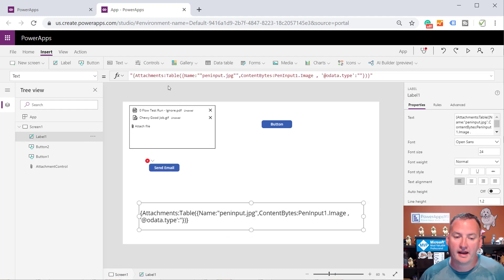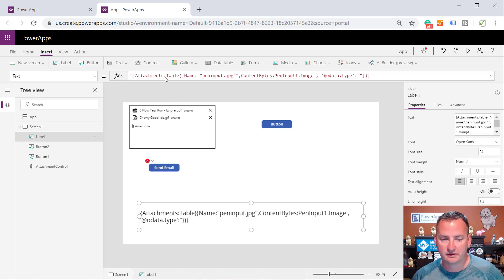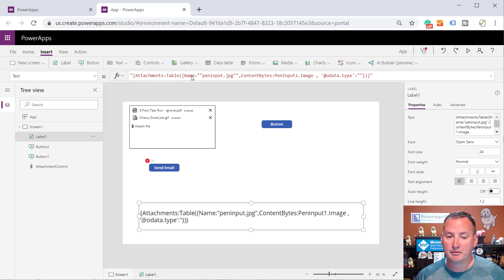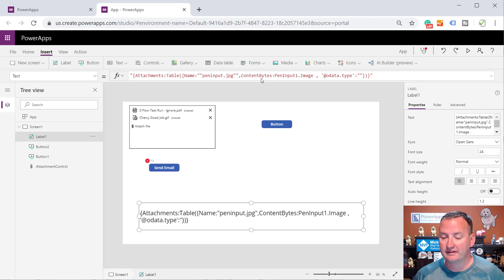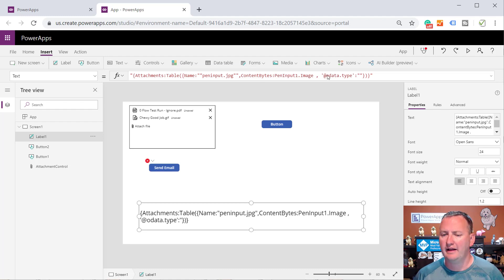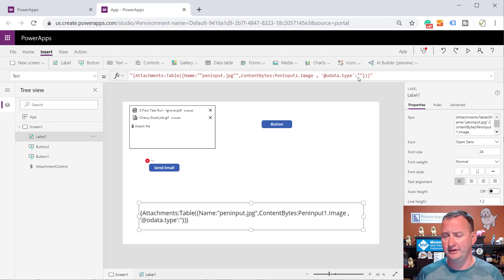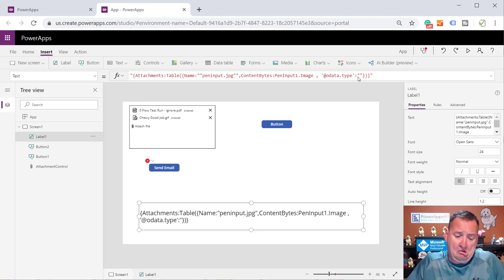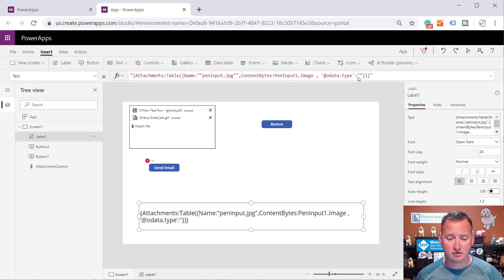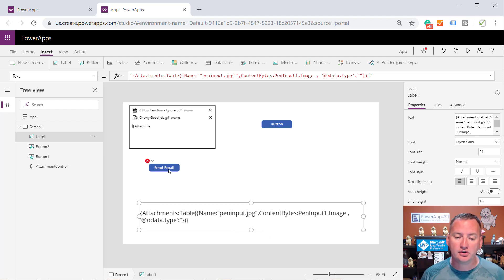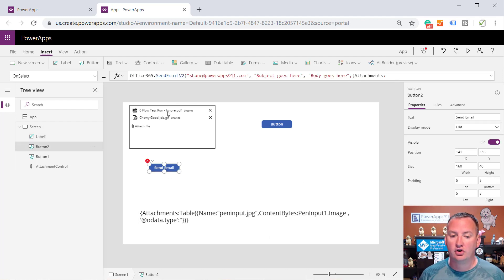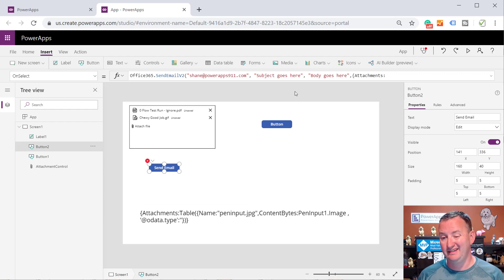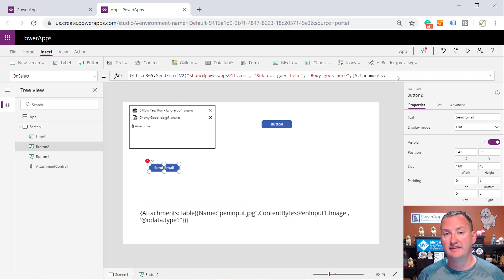So it wants in the attachments colon, it wants a table. It needs a name column, which will be the file name. It needs a content bytes column, which is the blob. And then it needs this OData type equals nothing. Not going to overthink it. But so what we need to do now is we need to take and turn the output of this attachments into that. And so for that, we're going to use some of our data shaping functions.